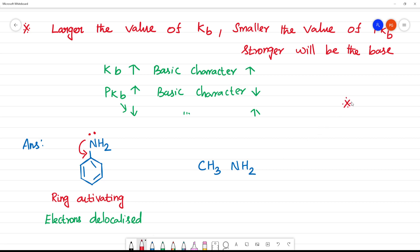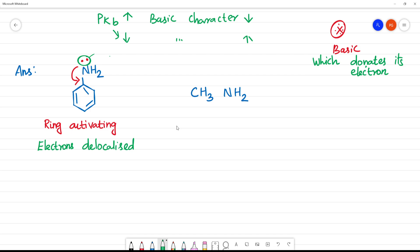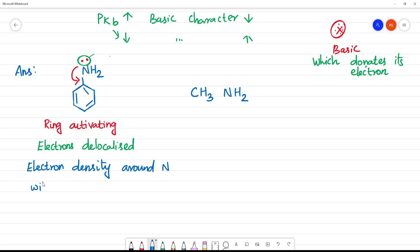What is basic character? A base is something which can donate its lone pair of electrons. Nitrogen has a lone pair of electrons, so it is basic. But in aniline, the electron density around nitrogen will be less due to delocalization into the ring.